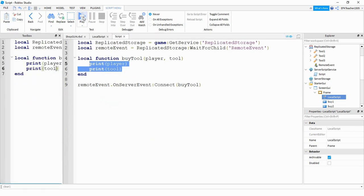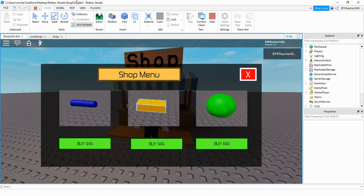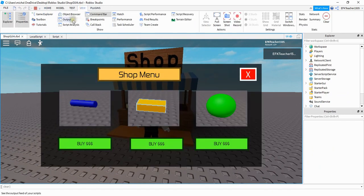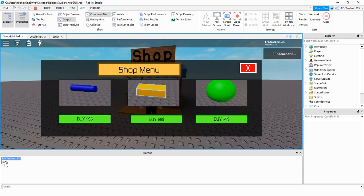Let's go ahead and run the code and take a look. I'll open up the shop and the output. When I click on the first button it gives me my player's name — the value stored under the player variable — and it also gives me Tool1, which is the value stored under tool. This is going to be useful because we need to know which player to give the tool to and which tool to give to the player.